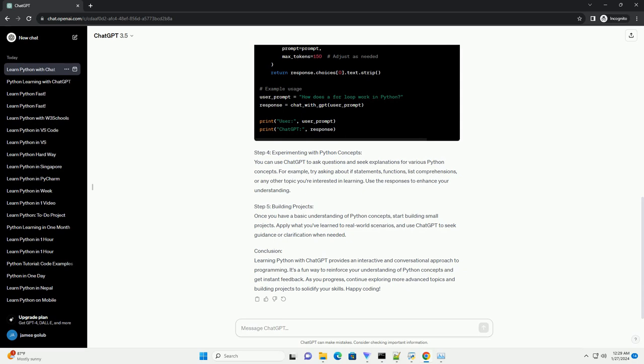Step 1: Understanding ChatGPT. ChatGPT is a language model that can generate human-like text based on the input it receives. It's powered by GPT 3.5, which is one of the most advanced language models available. You can interact with ChatGPT by sending text prompts and receiving responses. To use ChatGPT in Python, we'll make use of the OpenAI API.